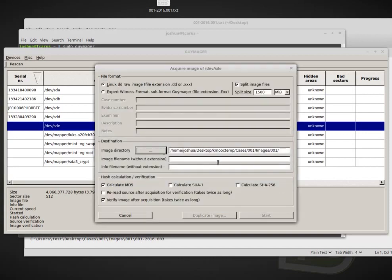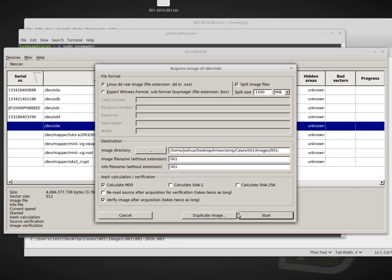And that says the directory, the full path to the directory that I want it to be saved in. And then I give it the image name and I'm just going to call it 001. I would give it, for example, a serial number. If I knew the serial number of the disk, I should give it some sort of special identifier, but because of my file system structure here, I will know what this is related to basically.